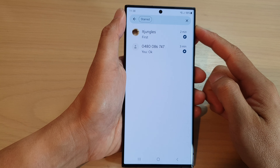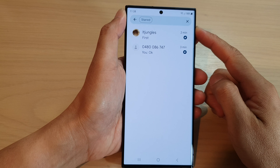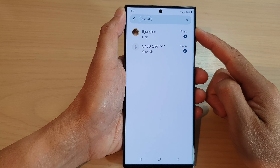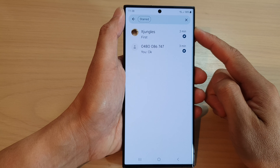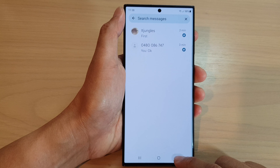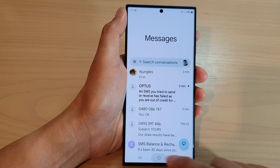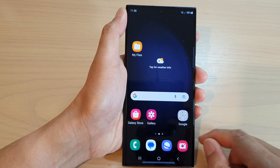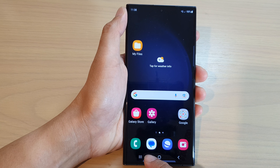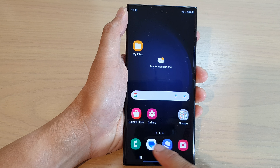In this video we're going to take a look at how you can filter all starred messages in one place on the Samsung Galaxy S23 series. First, tap on the home button to go back to the home screen, then from the home screen tap on the text messages app in the bottom dock.